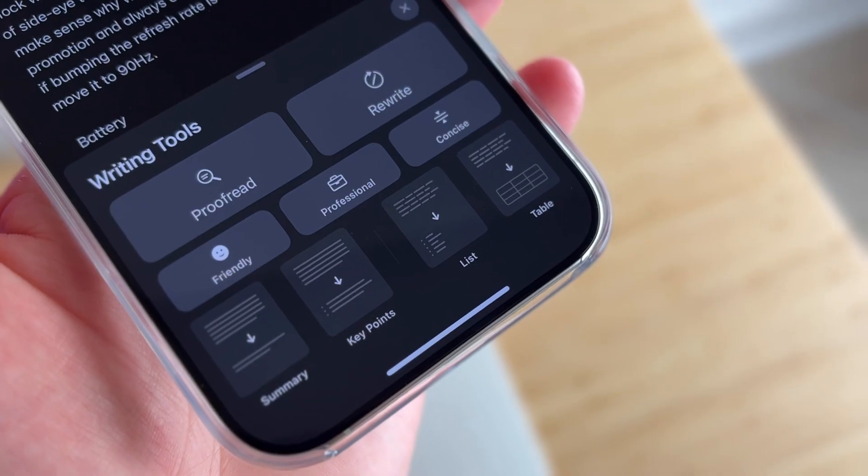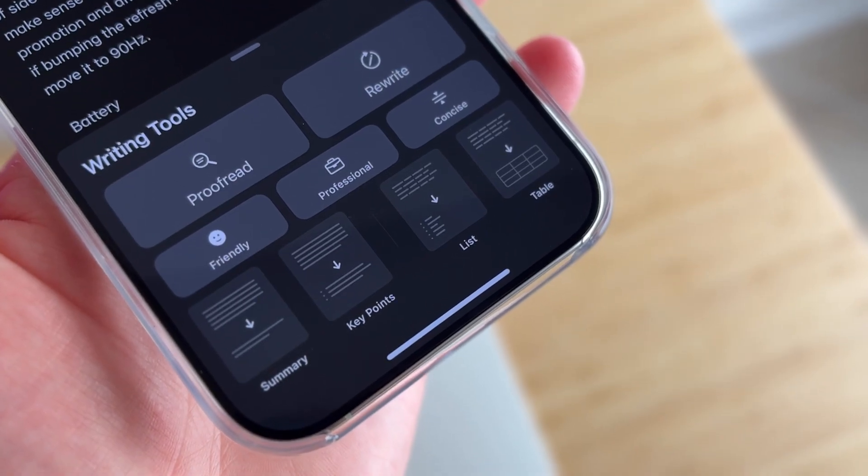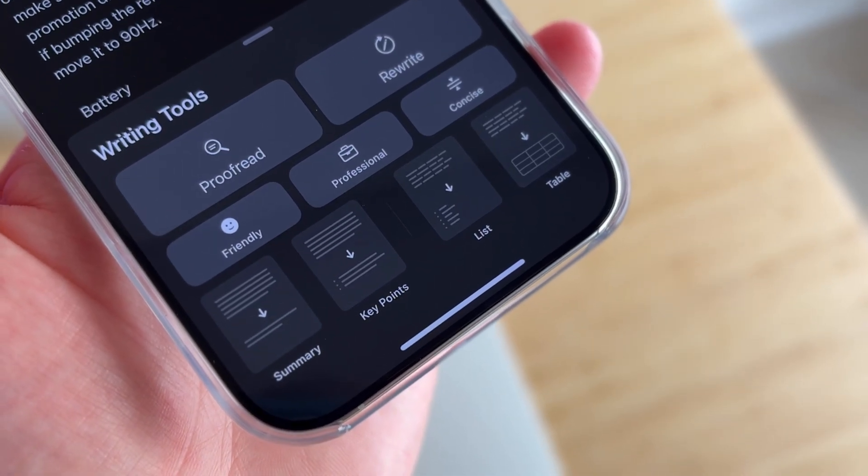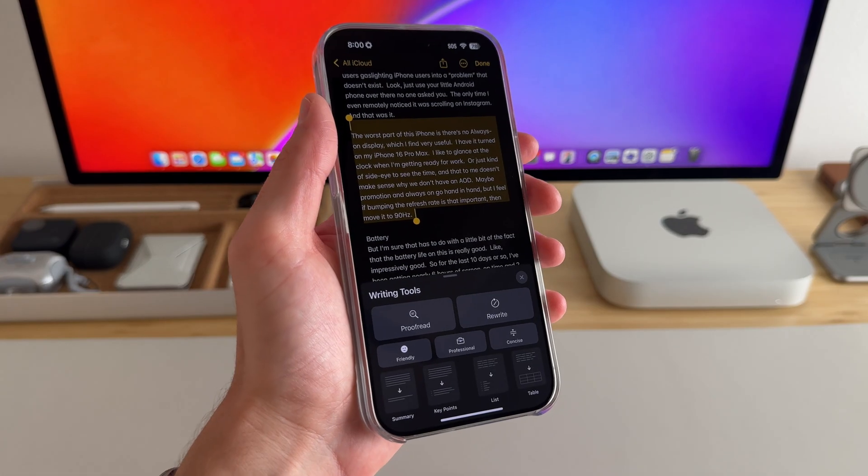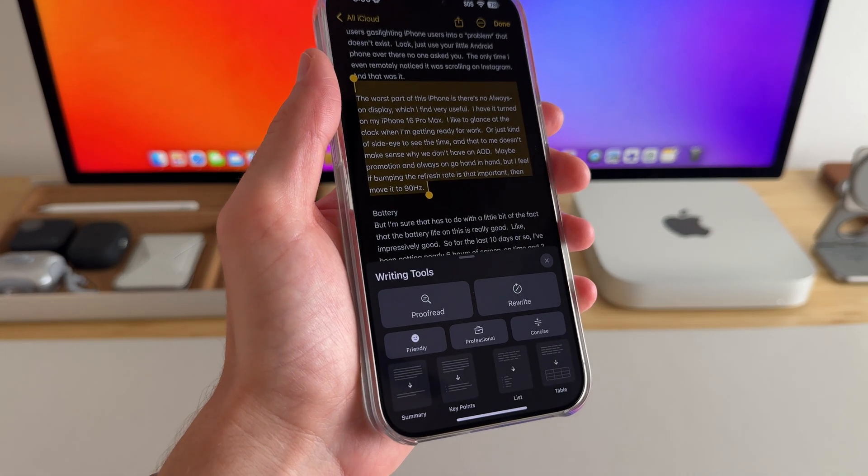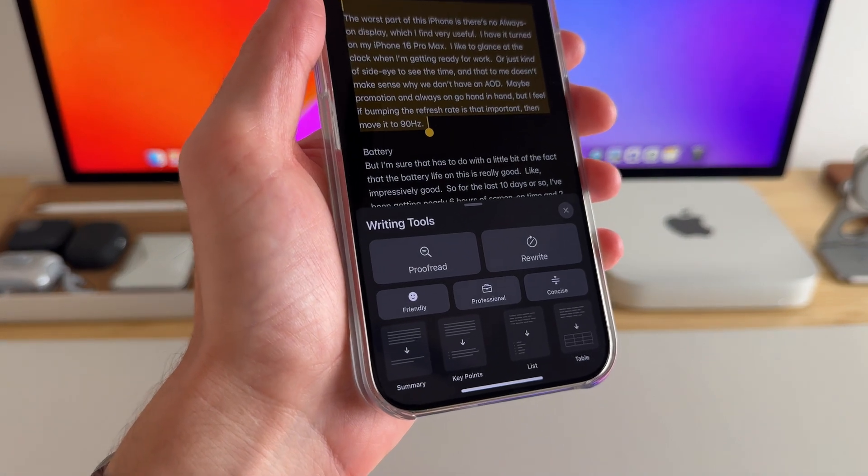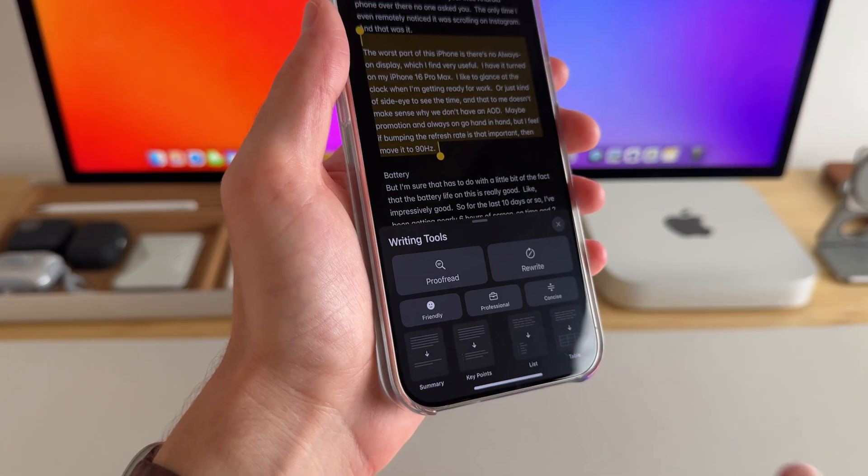Next, in Notes, Apple Intelligence offers writing tools as well. So if I highlight a text here, there's options like proofread and rewrite.